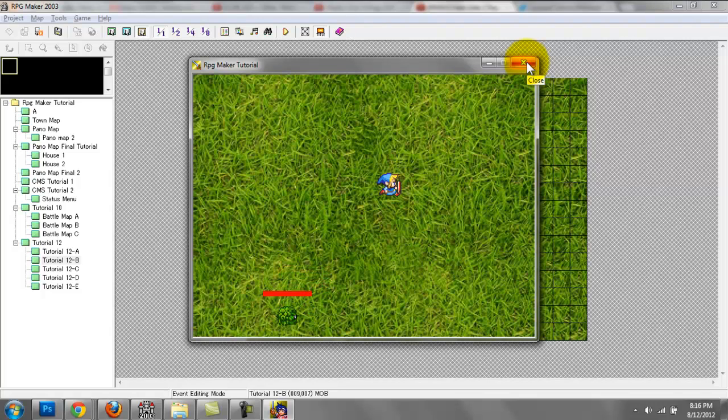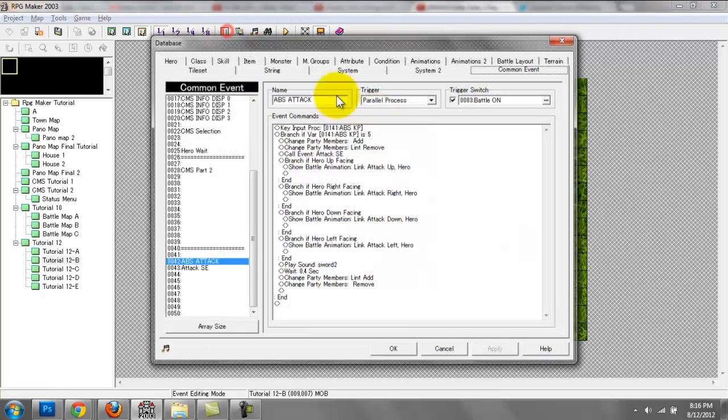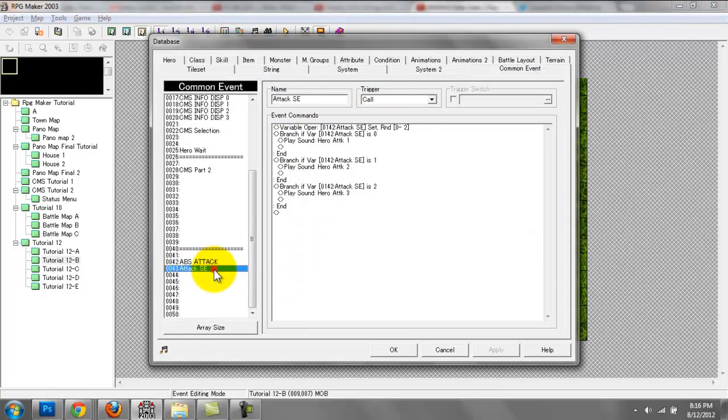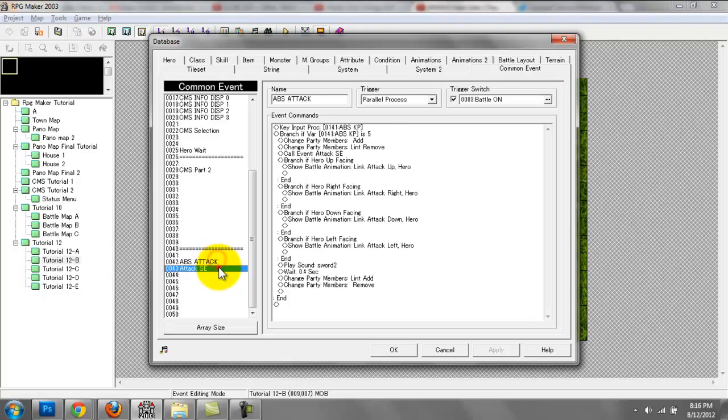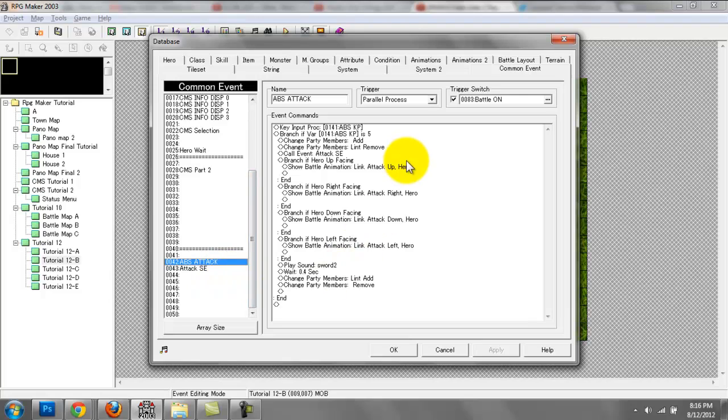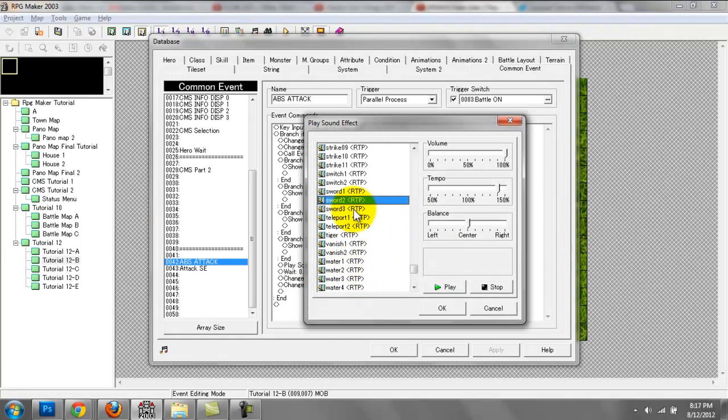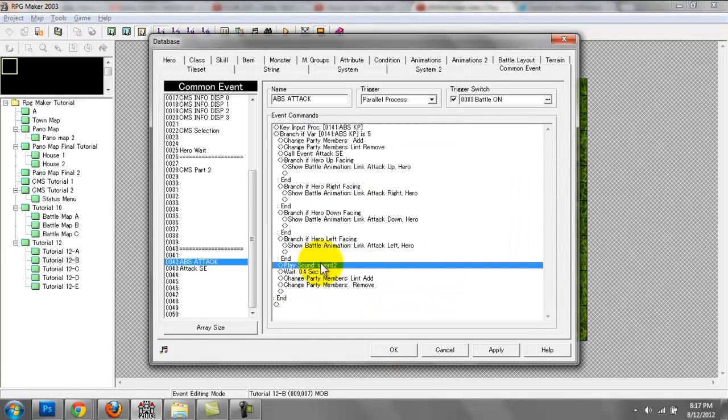If we go into our database, these are the two entries we made from our previous tutorial. They're primarily the same as the previous tutorial. The only difference is I have a play sound effect, sword 2, which is an RTP sound effect.